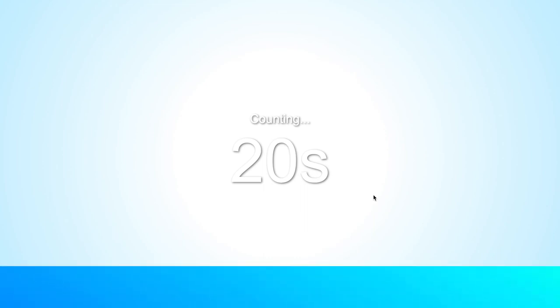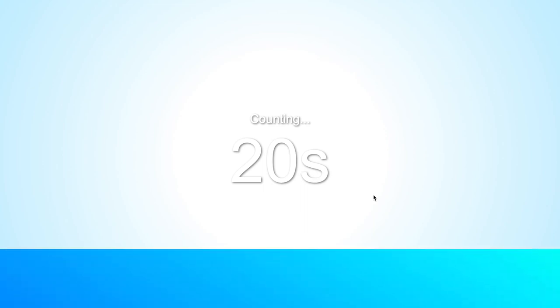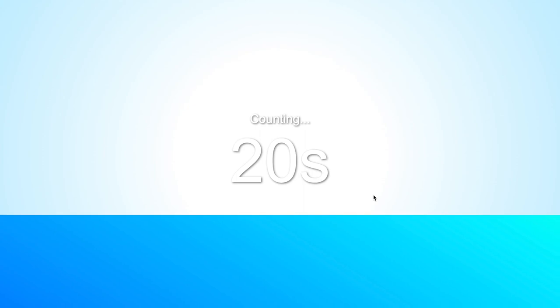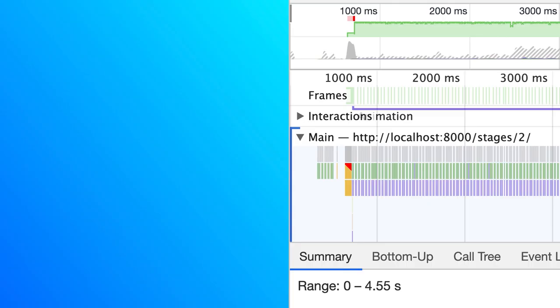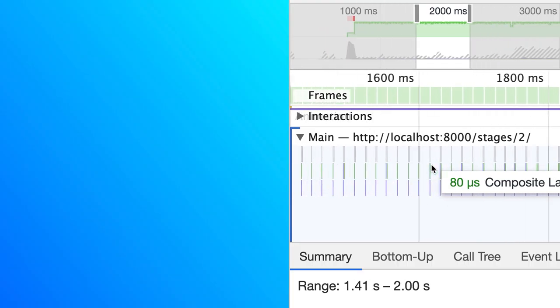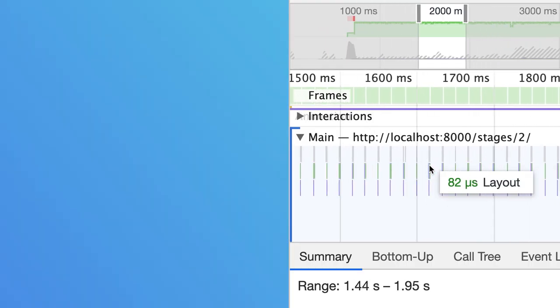In previous video, I walked you through how I made 20 second counting up using CSS animation and how to spot a bad rendering performance using DevTools.